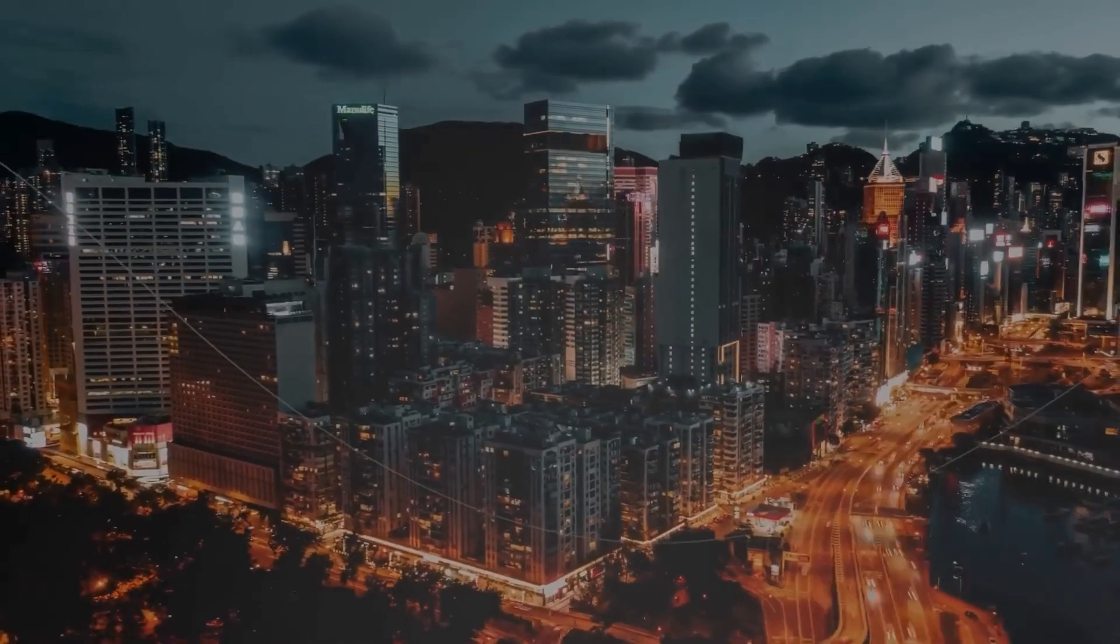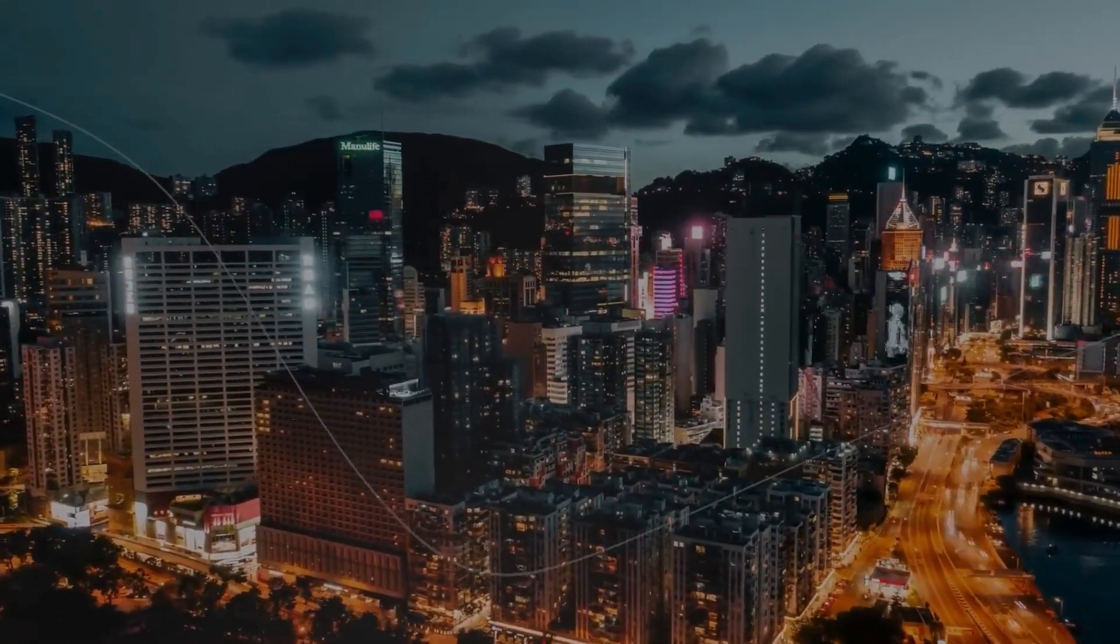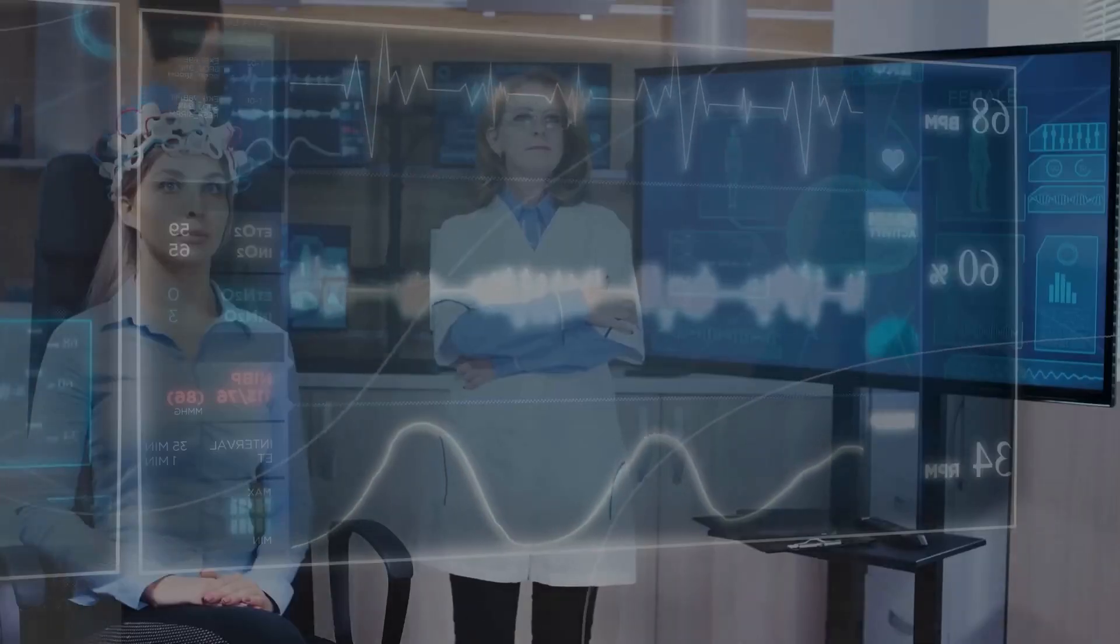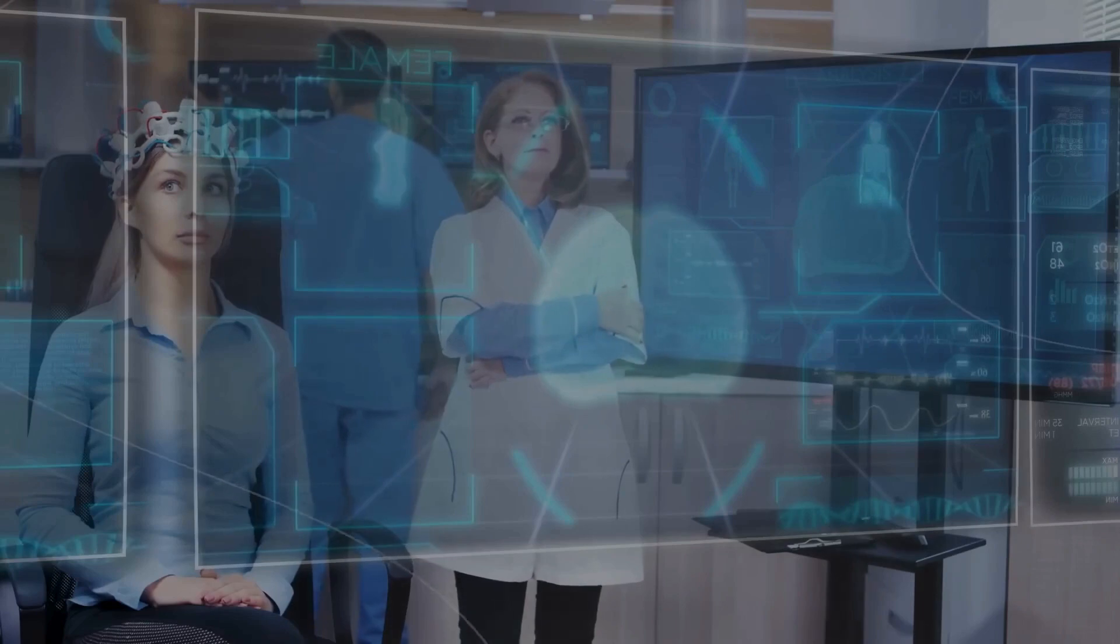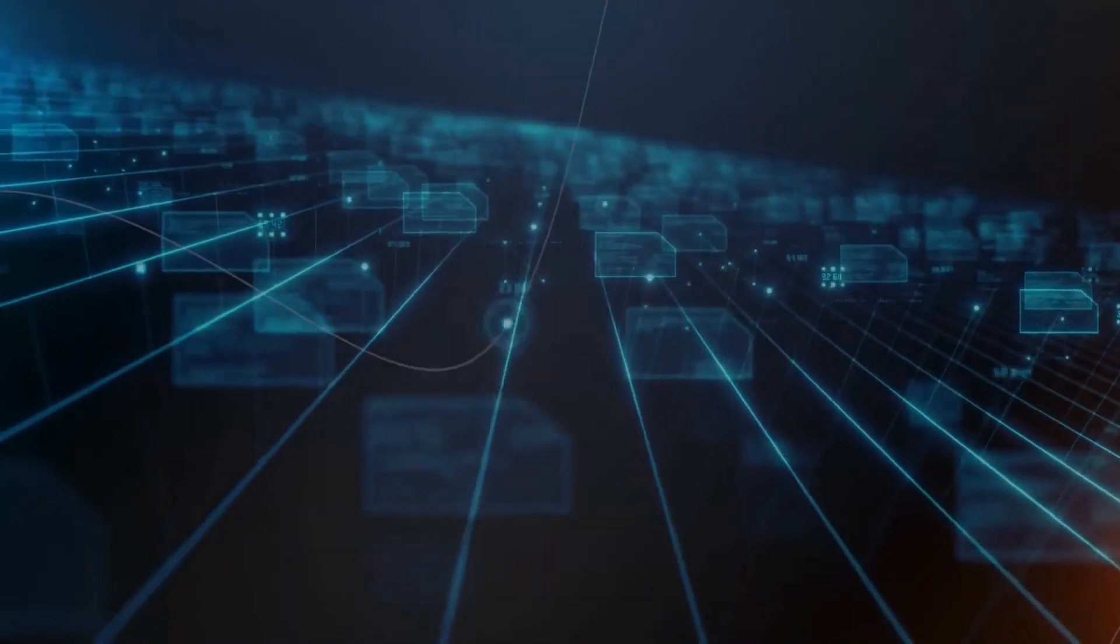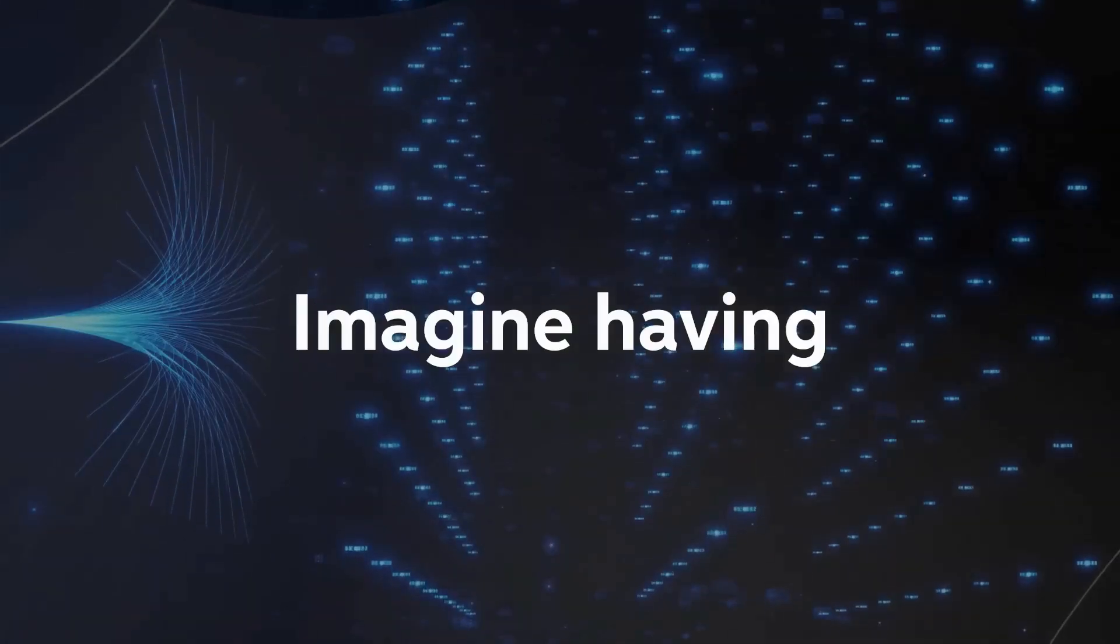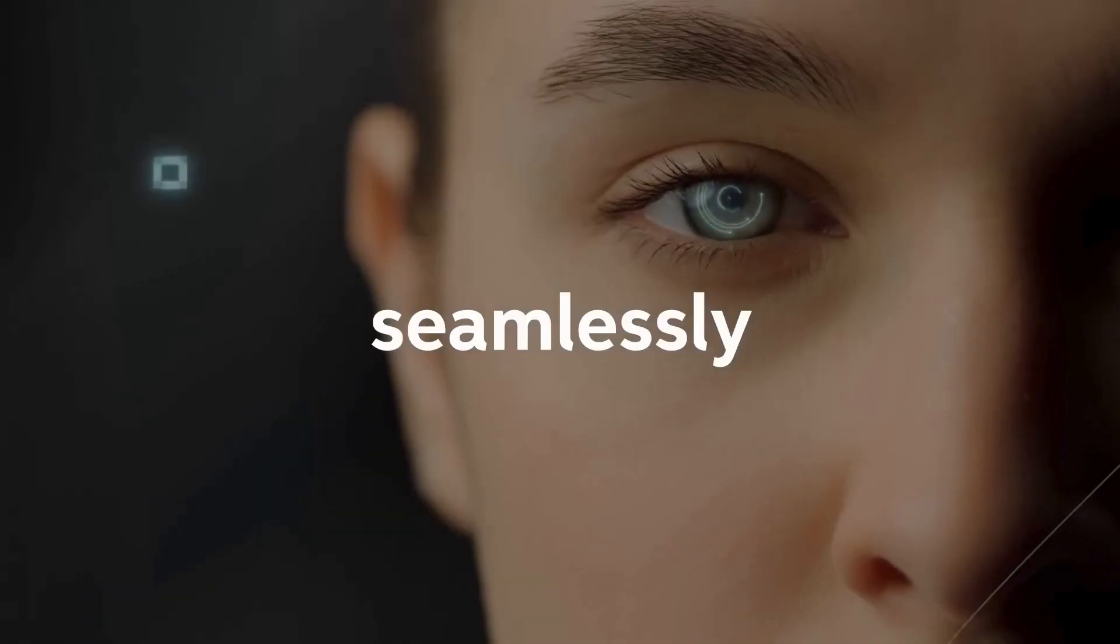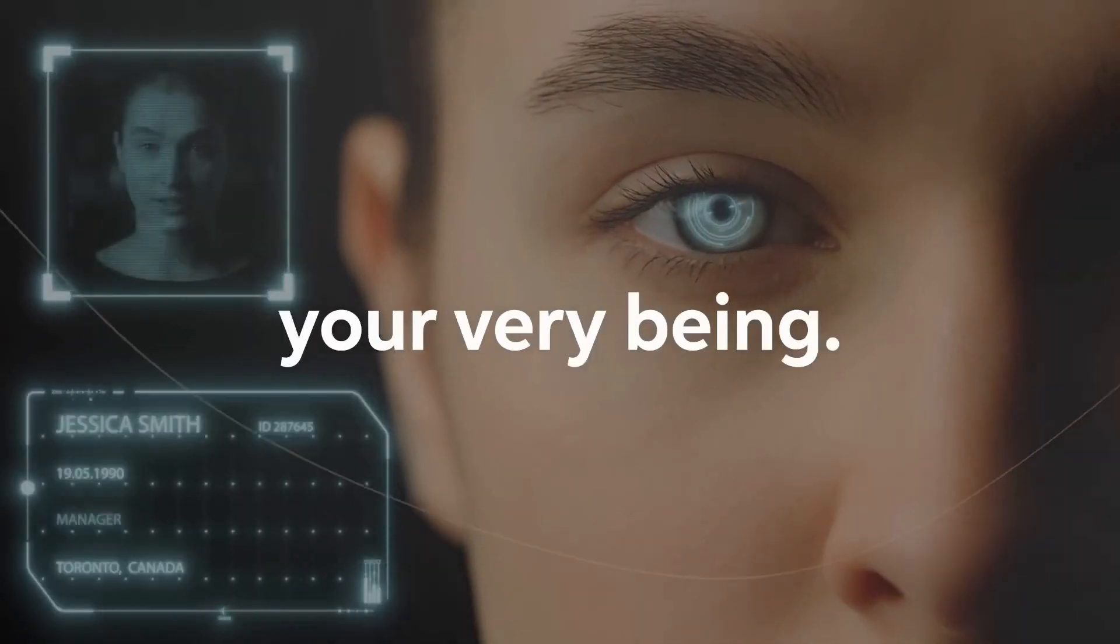In the 2030s, Ray Kurzweil envisions a world where we connect our brains directly to cloud-based artificial intelligence through neural interfaces. Imagine having the power of AI seamlessly integrated into your very being, turning you into a superhuman capable of feats that were once the stuff of legends.